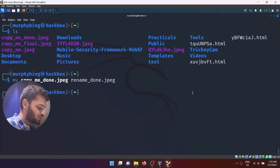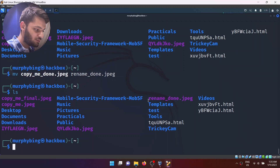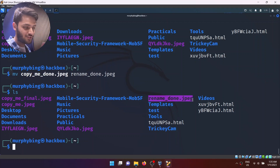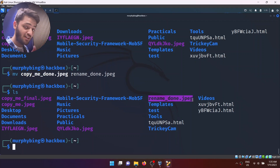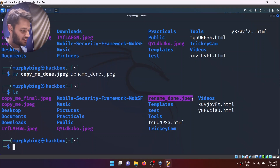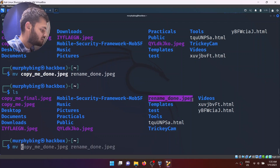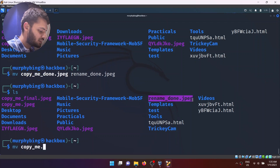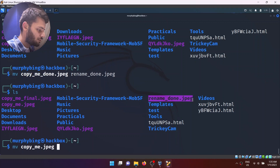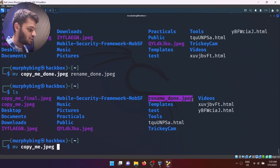If I hit enter and type ls, I'll have rename_done.jpeg right here. Technically, moving a file is exactly the same as renaming it. We can also take copy_me.jpeg and move it — just like the cp command — inside a folder. So if I move it inside pictures and hit enter, without specifying a new name it will just put it inside pictures.